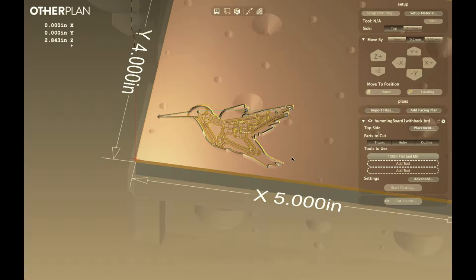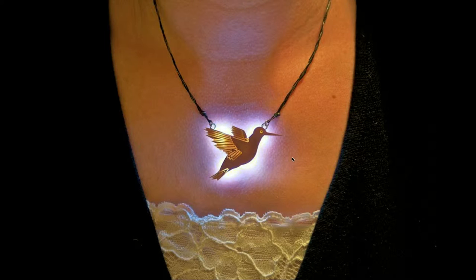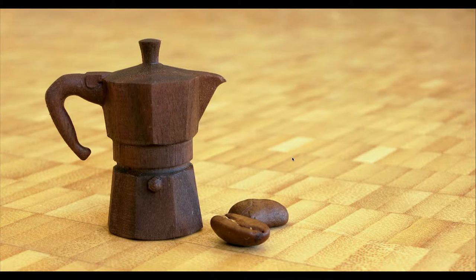In the 90s, WYSIWYG was everything — what you see is what you get in printing. I think in terms of CAM, we need WYSIWYM, which is what you see is what you make. The CAM program actually renders what you're going to make. This thing can make products like this. We have a lot of customers using this desktop CNC for actual manufacture of real products that meet local demands. This is a captured coffee mug rendered in hardwood out of that little desktop mill.